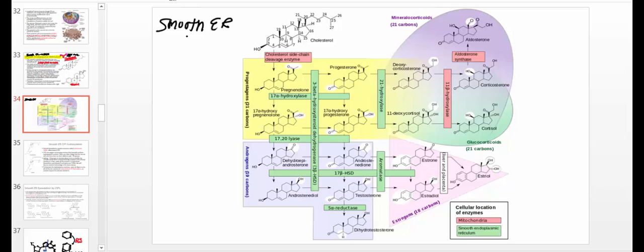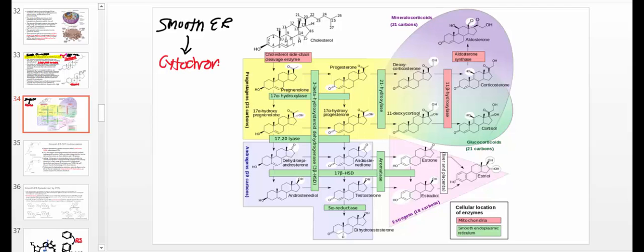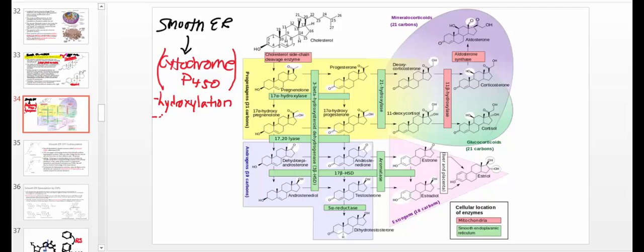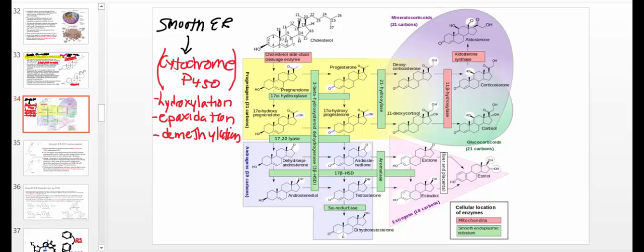One of the types of enzymes in the smooth ER is known as cytochrome P450. This is a class of enzymes that can do unreal amounts of reactions. One reaction a cytochrome P450 can do is called hydroxylation; they can also do epoxidation, demethylations — removing methyl groups from compounds — and many others. There are many cytochrome P450 enzymes in the smooth ER involved in reactions that cause the synthesis of steroids from cholesterol.